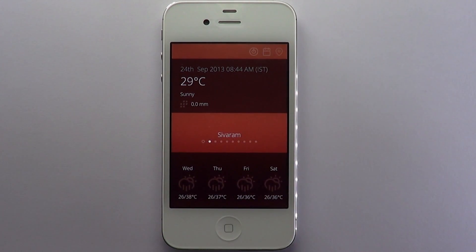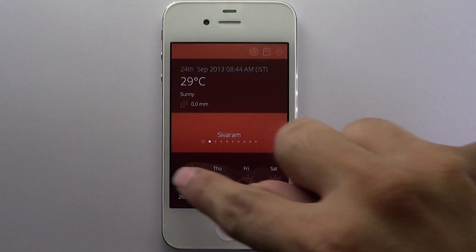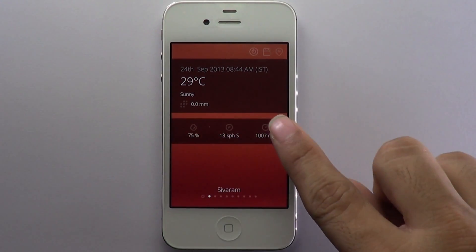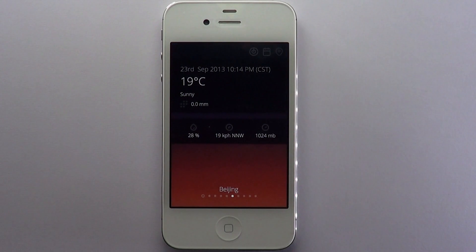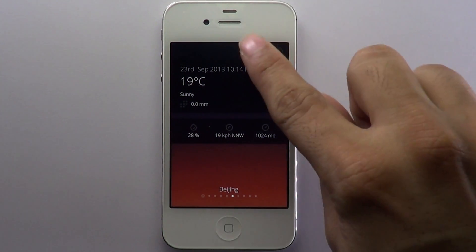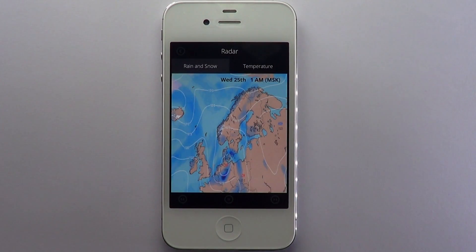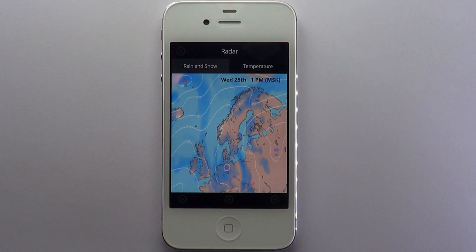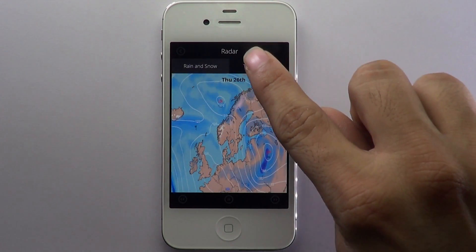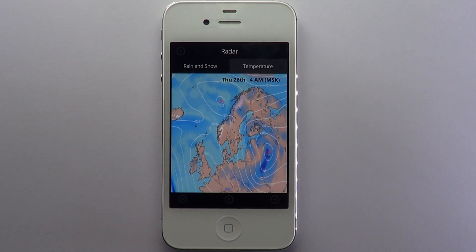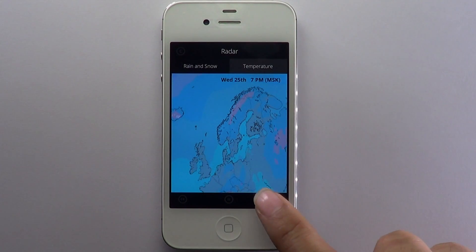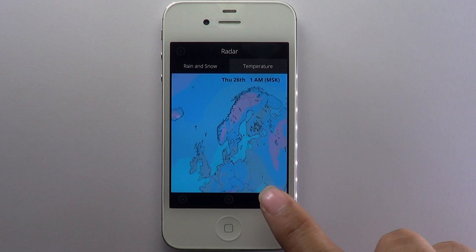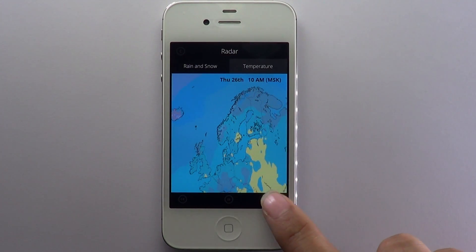Swipe down to view the weather forecast for the following four days. Swipe across to view more locations. The pro version uses radar to present live satellite images with animated pictures of rain and snow. You can also view temperature images in real time. Use the navigation buttons at the bottom to browse through radar images by day and time.